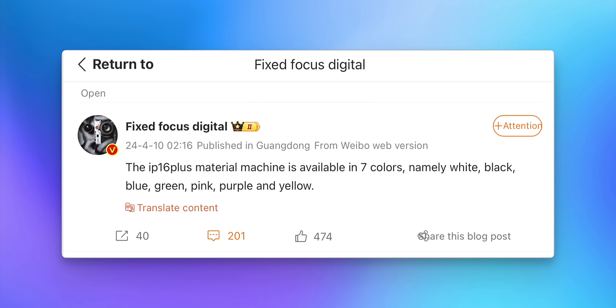Another week, another new iPhone 16 rumor. This one has to do with colors — take this with a grain of salt since it comes from a Weibo post — but the iPhone 16 could come in seven different color options: pink, yellow, blue, green, black, white, and purple. That's a lot of colors and it's hard to see Apple doing that, but it would be nice to see more options than the five colors we got with the iPhone 15 and 15 Plus.